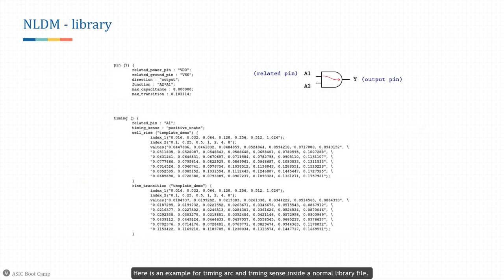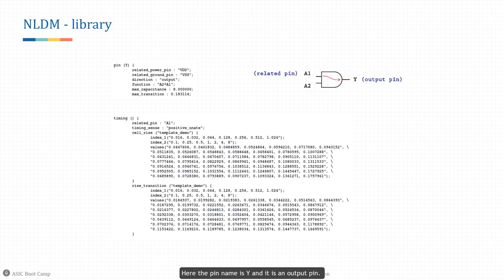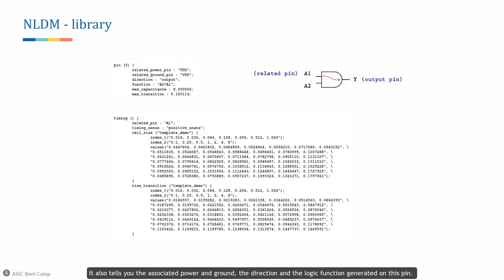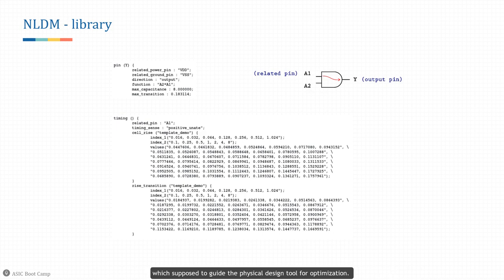Here is an example for timing arc and timing sense inside a normal library file. The pin section shows the current pin being characterized — here the pin name is Y and it is an output pin. It also tells you the associated power and ground, the direction, and the logic function generated on this pin. This section also contains design constraints such as max capacitance and max transition spec to guide the physical design tool for optimization. The timing section shows the related pin for this particular arc, A1, meaning the following table describes the timing behavior for arc A1 to Y.